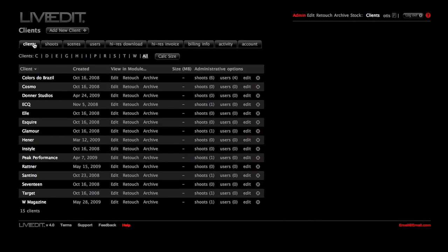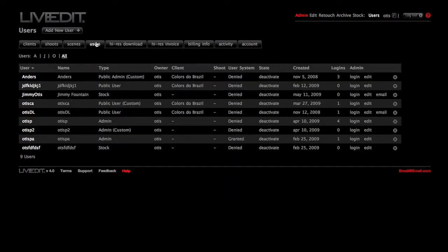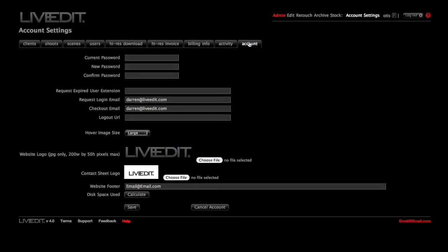Admin is where you set up and administer your account. Here you can create users, customize your account and logo, monitor user activity, and much more.